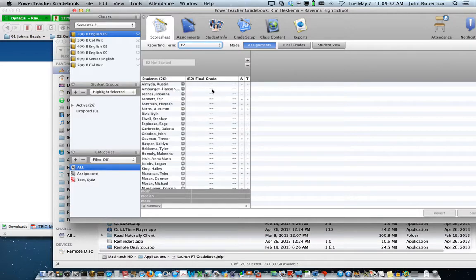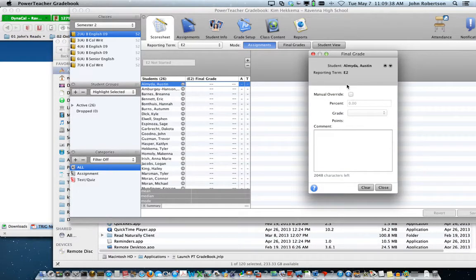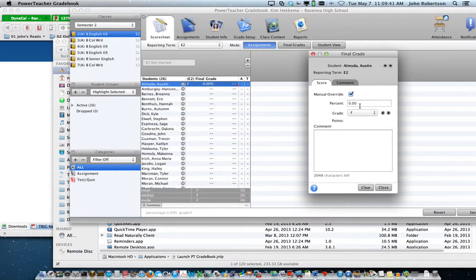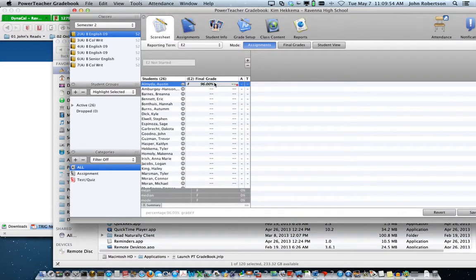Those who are seniors — I don't know which ones are. But if you click and then double-click, it brings up a final grade, which you can manually override and put in the percent. So you could put in 96%. You click close. And now there is a 96%.